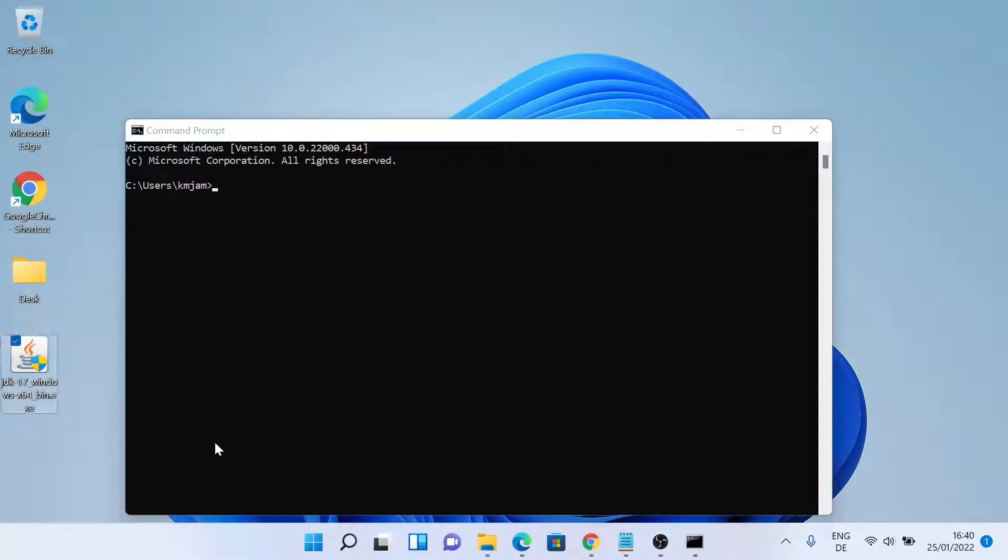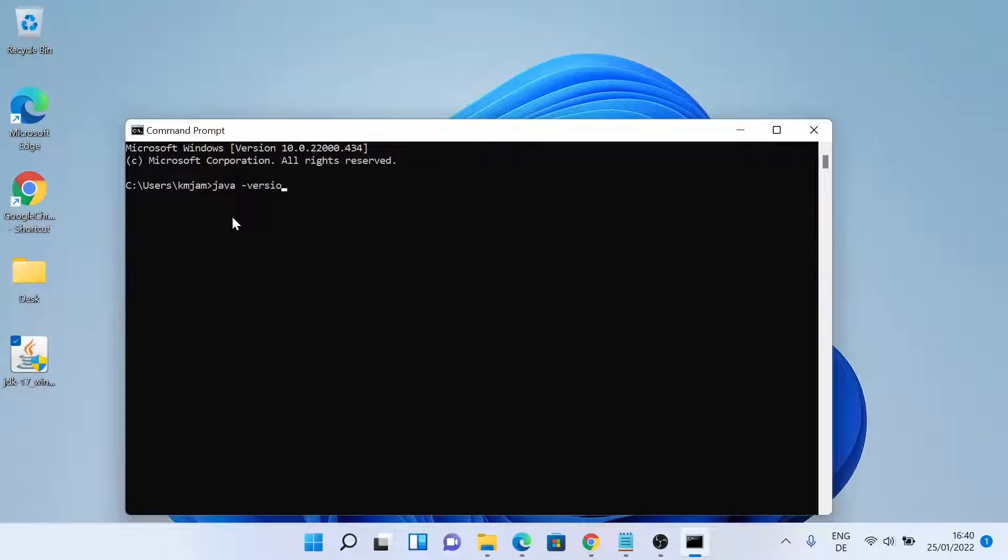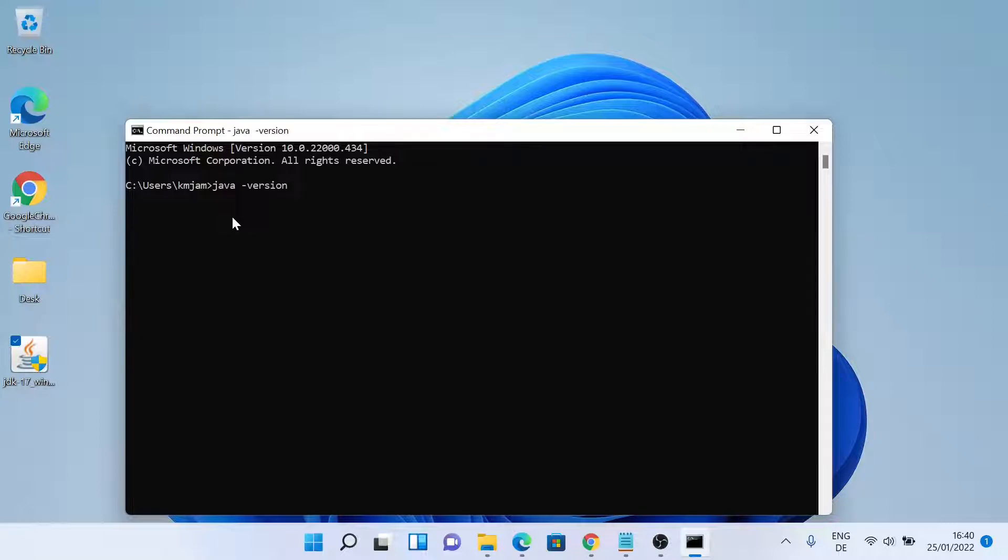So let me type java dash version. As you can see, Java has been installed.